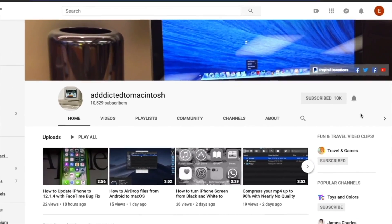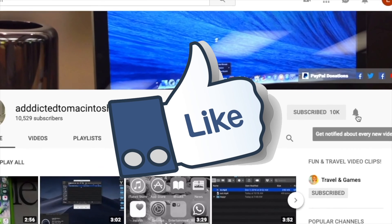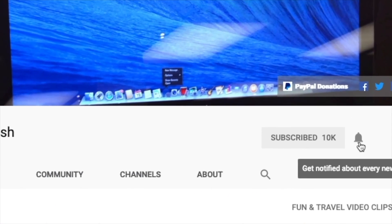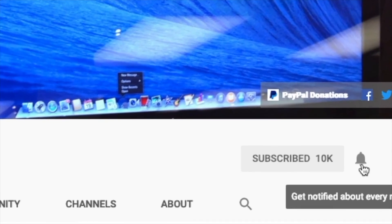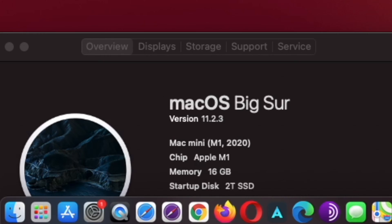If you like this video, don't forget to smash the like button and subscribe and stay informed. Addicted to Macintosh.